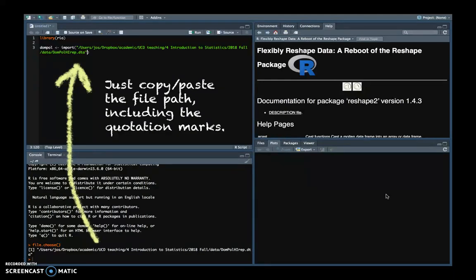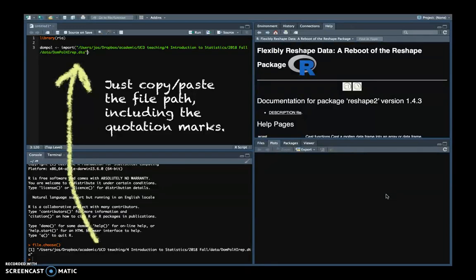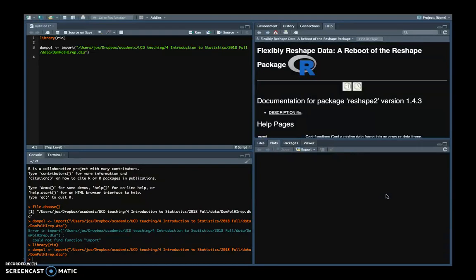So instead of using import parentheses file.choose parentheses, where every time you run the script you have to go back to that dialog screen, you really want to put the full file name in the script itself. And then you can run this script and it will work. Now you see an error message here.